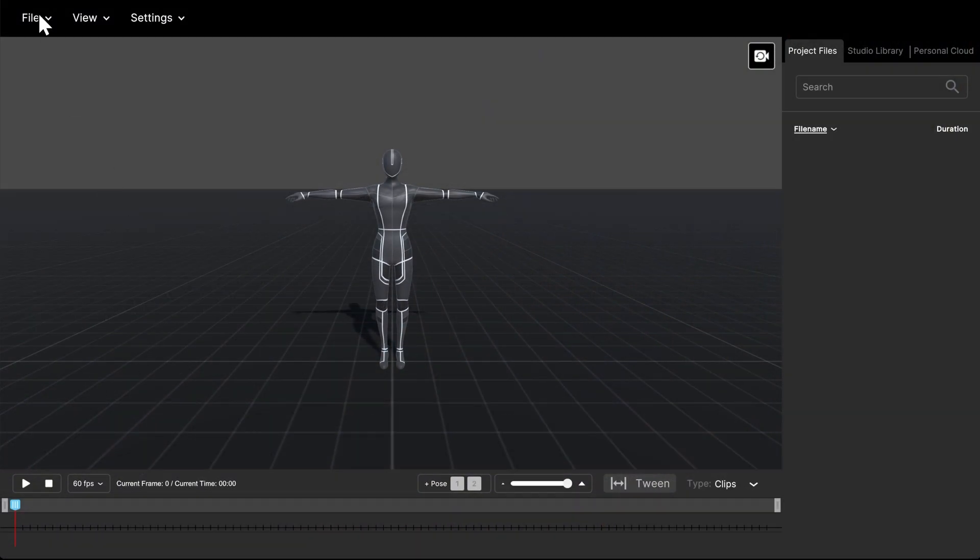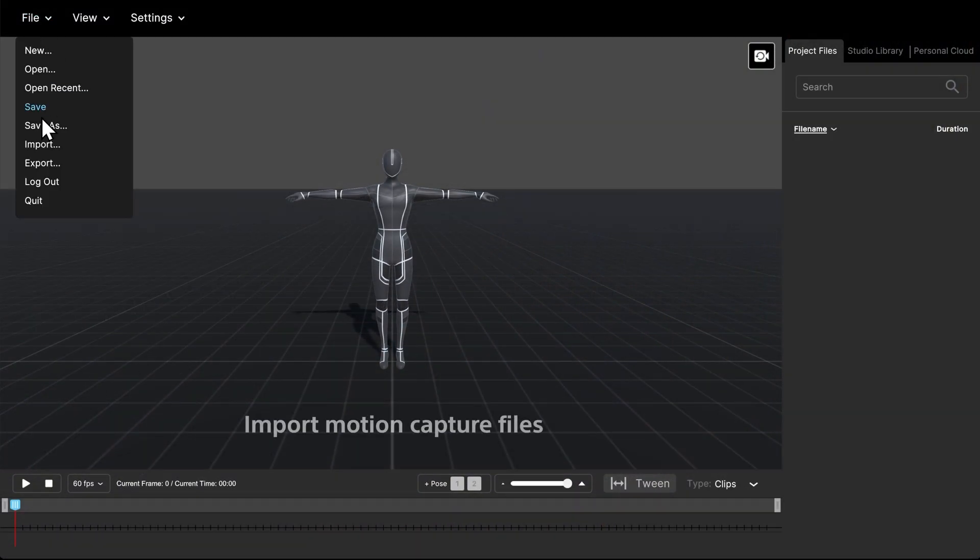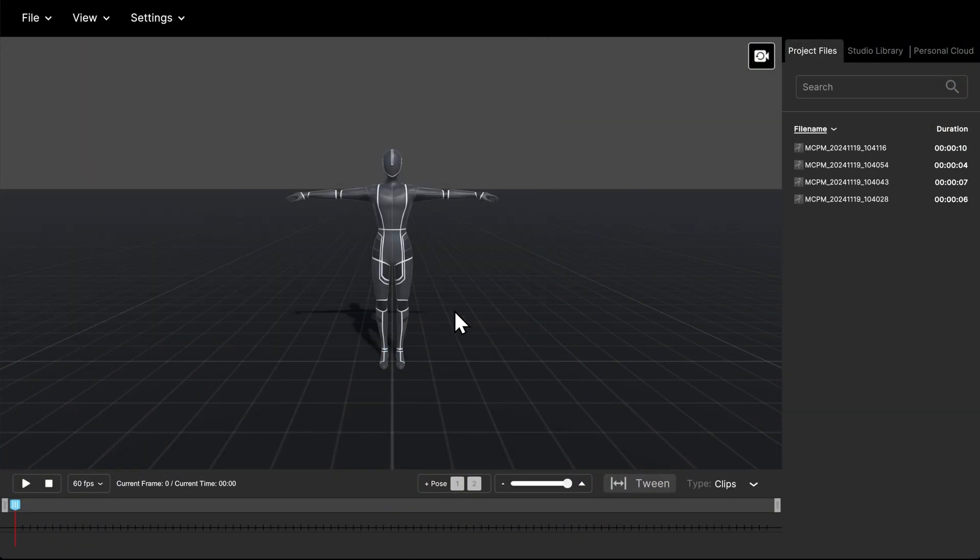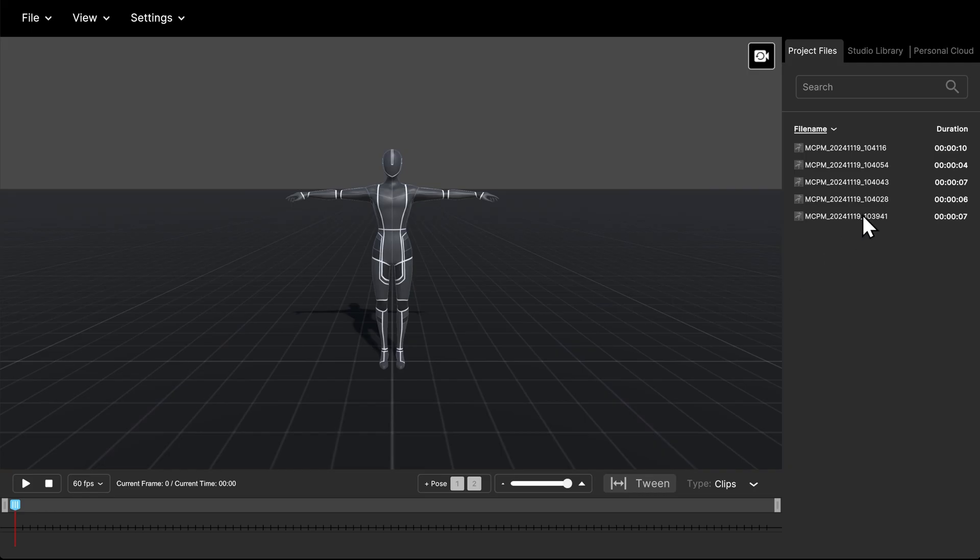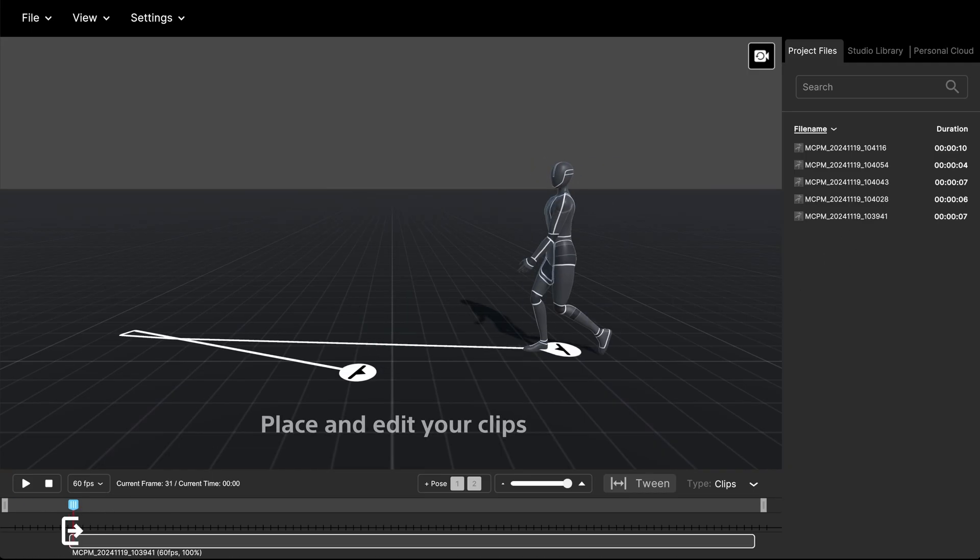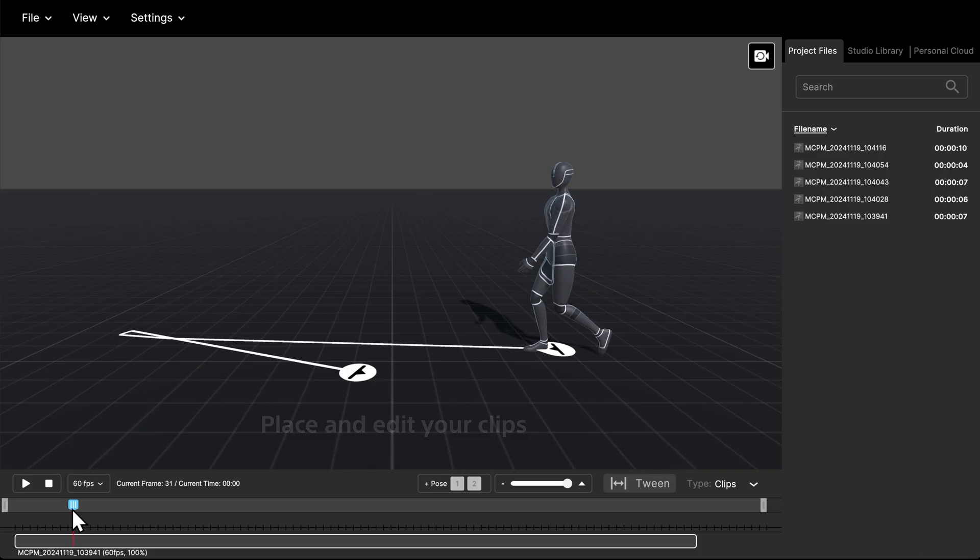Open Zinn Motion Studio. Import motion capture files. Place your clips on the timeline, where you can edit your motion sequence.